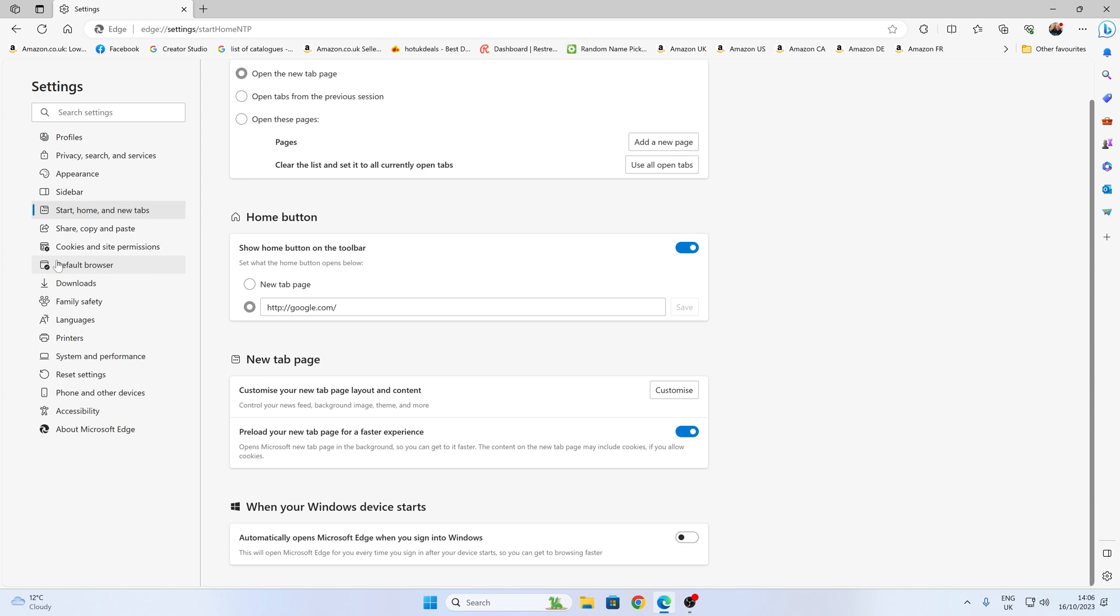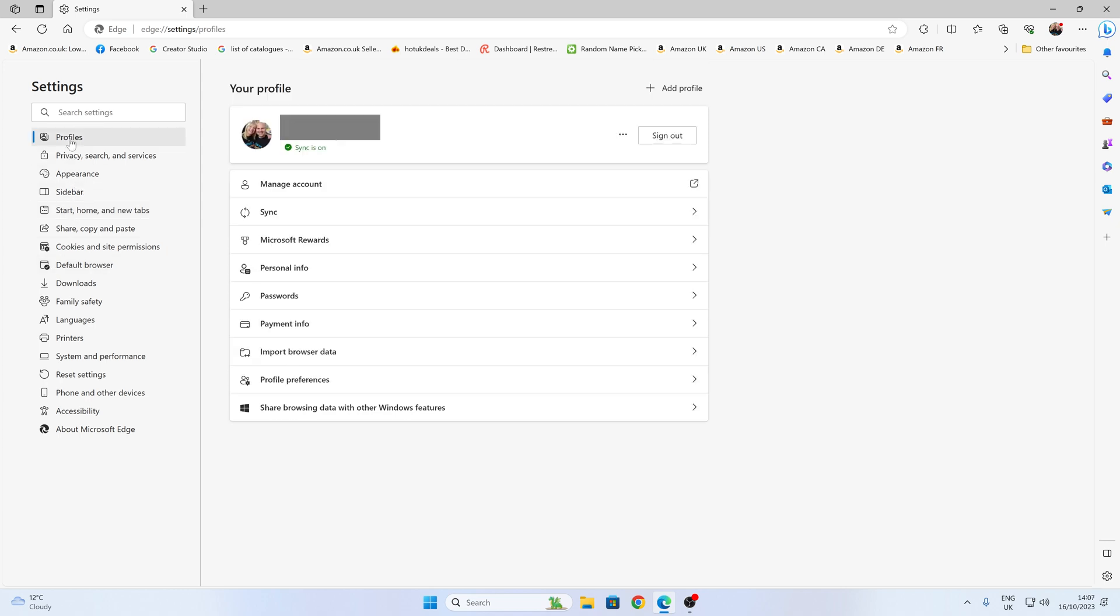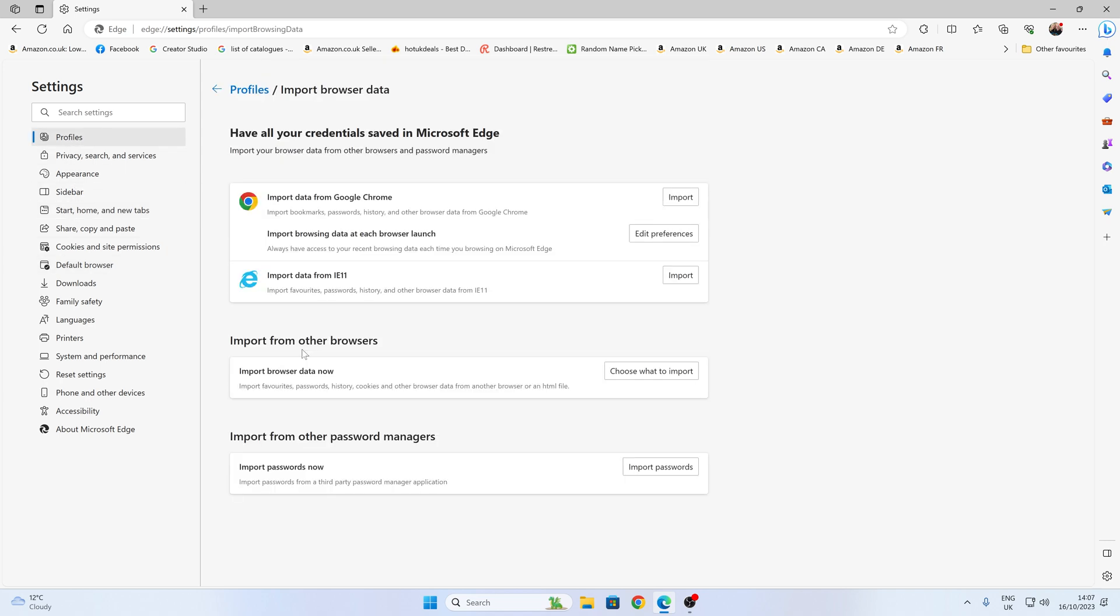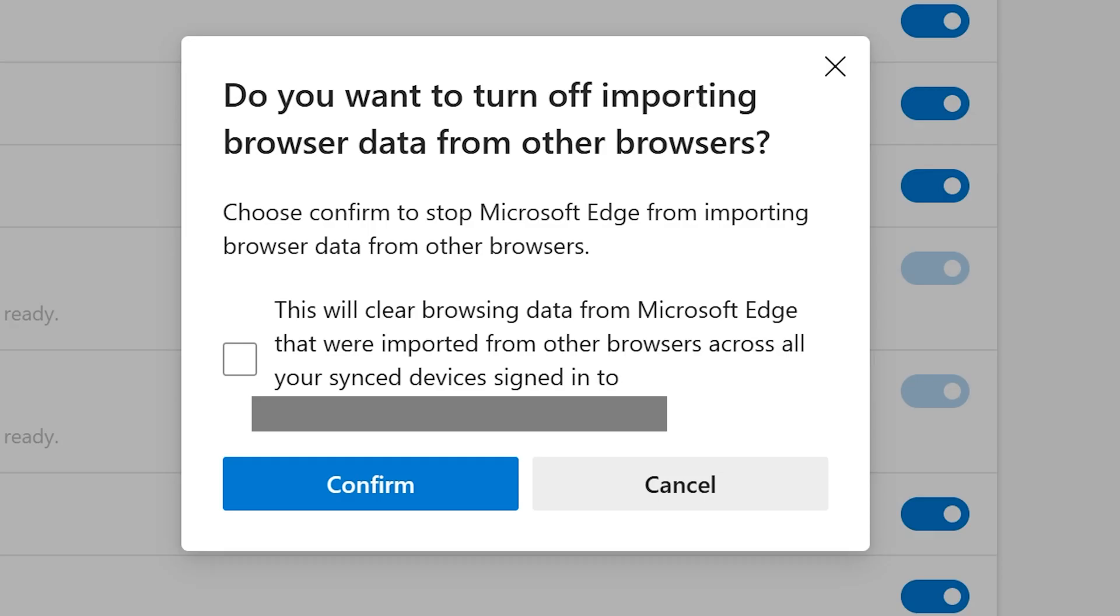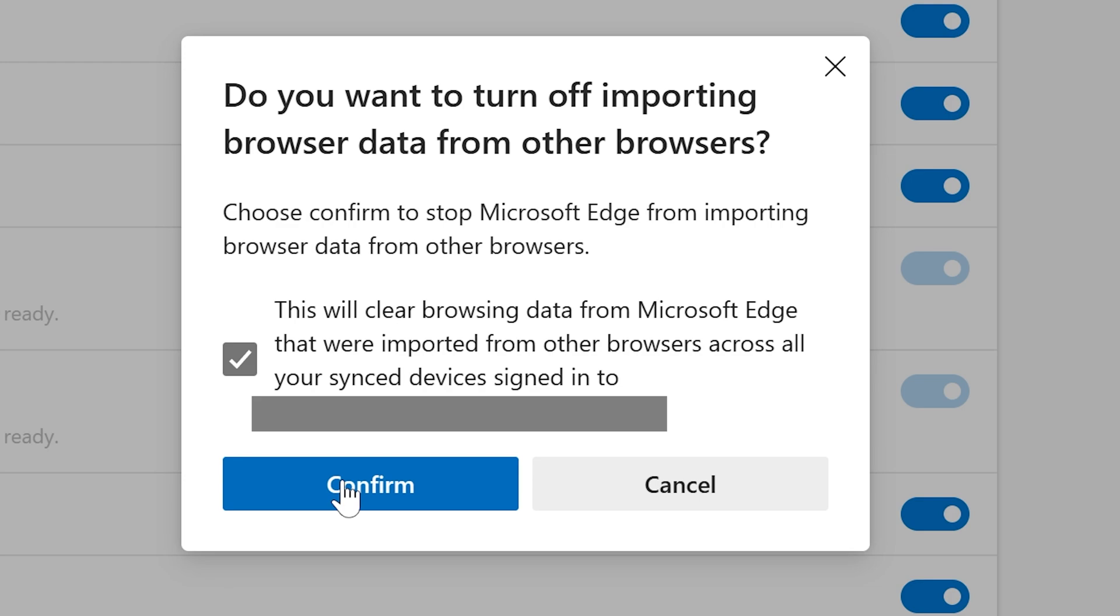And again, going back to the other sections, so in your profiles, and import user data. Again, I would say edit your preferences. I'm actually going to turn all this off. And you get the warning here saying, do you want to turn off importing browser data from other browsers? And also this will clear data as well. So yes, I'm going to do that and click on confirm.